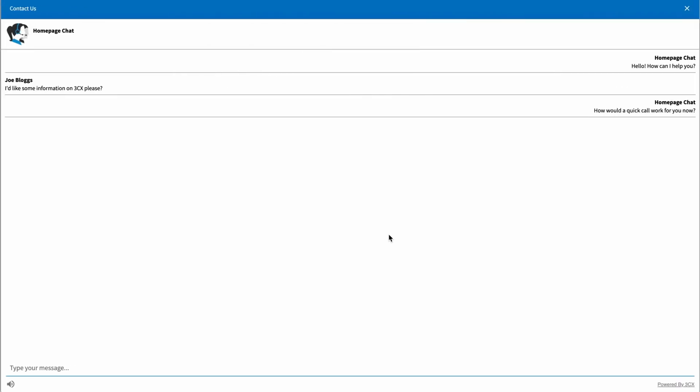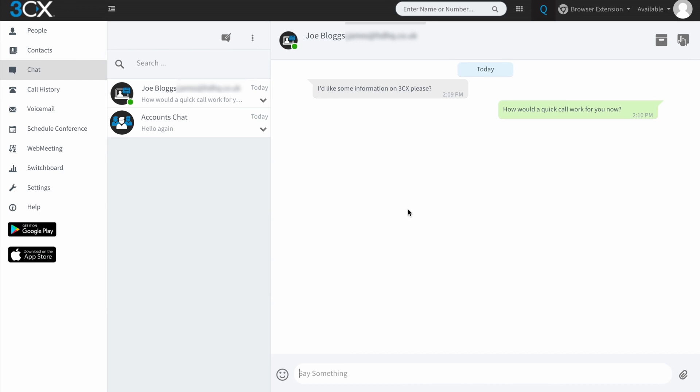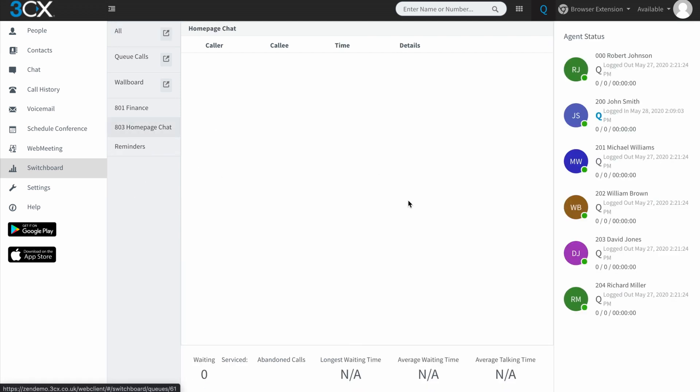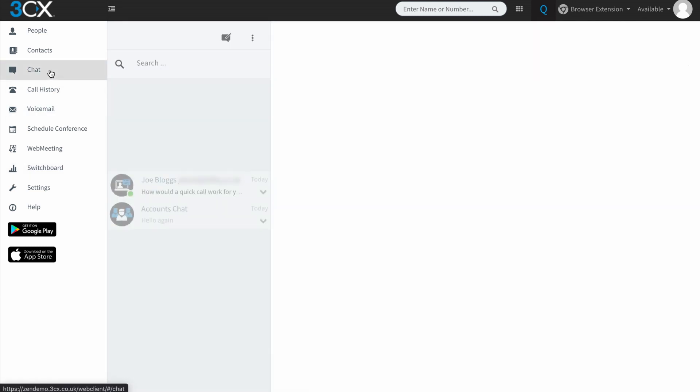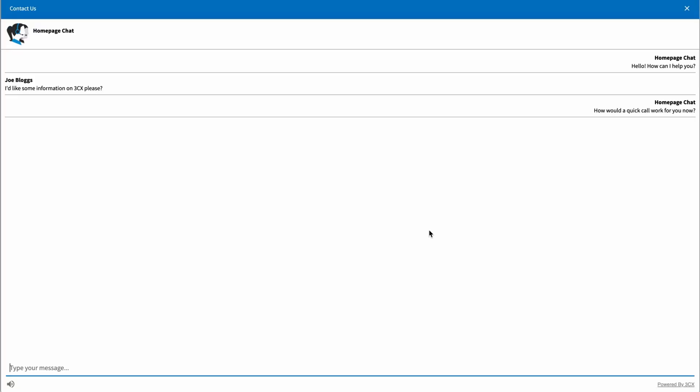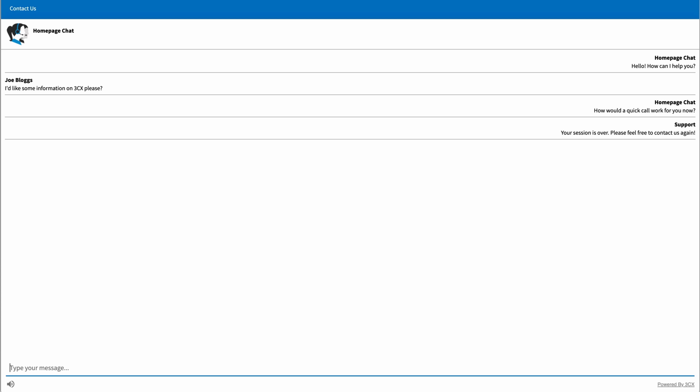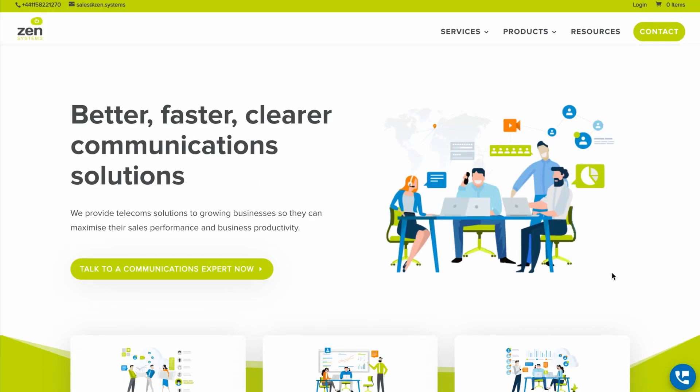And if I pop over to here, you can see here that someone from the homepage chat group has come back and said, how would a quick call work for you now? So I'm going to change the scenario slightly and I'm going to go back to the homepage chat and I am going to create more people in the queue. And I am going to go back to chat and I am going to quickly close that down, which says your session is over. Please feel free to contact us again. So we'll close that window.